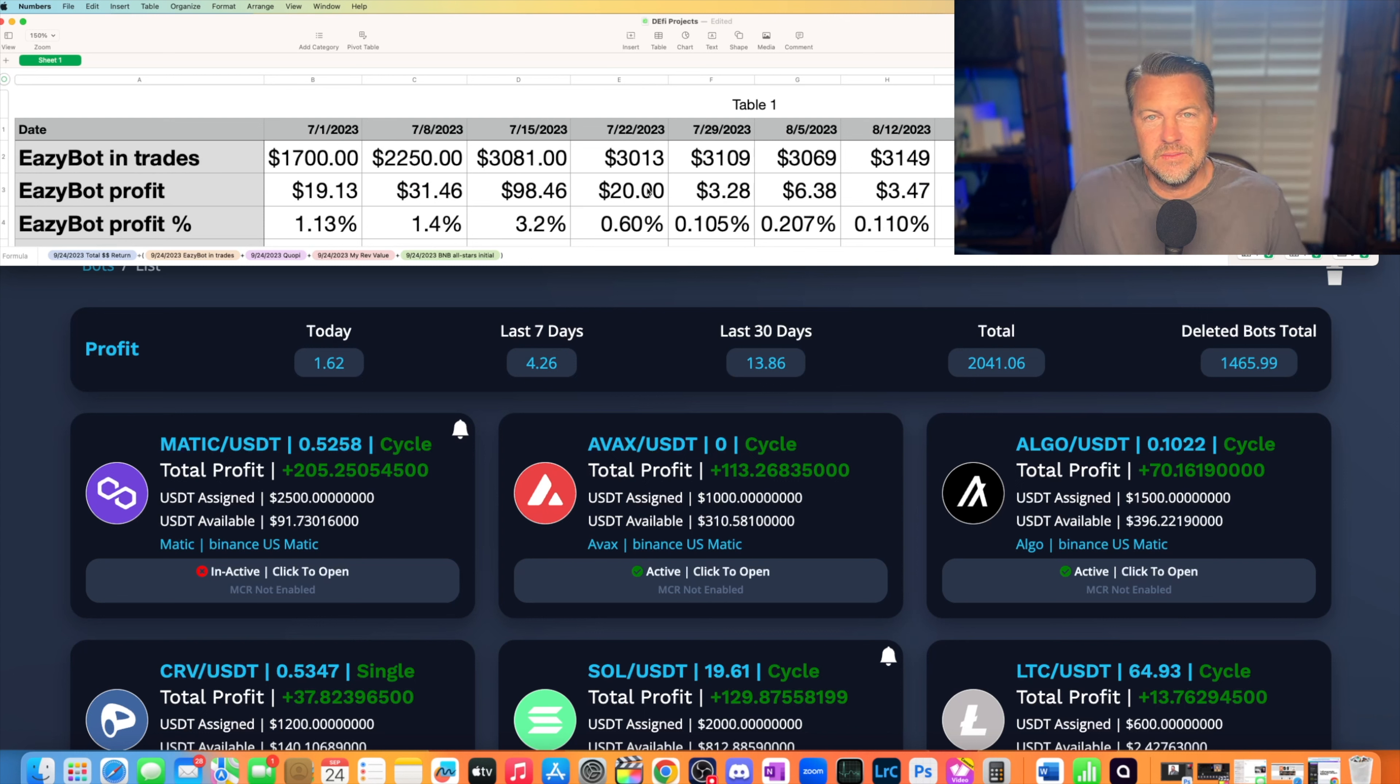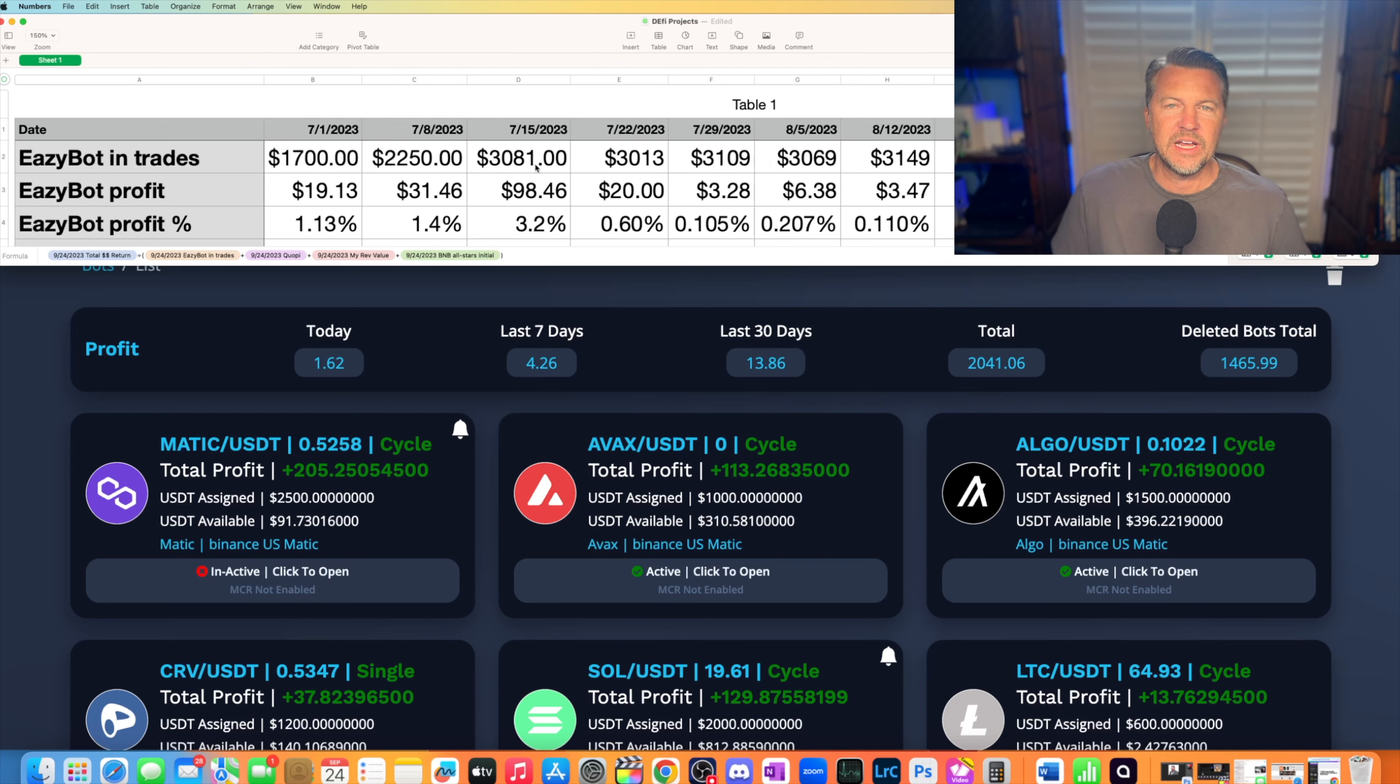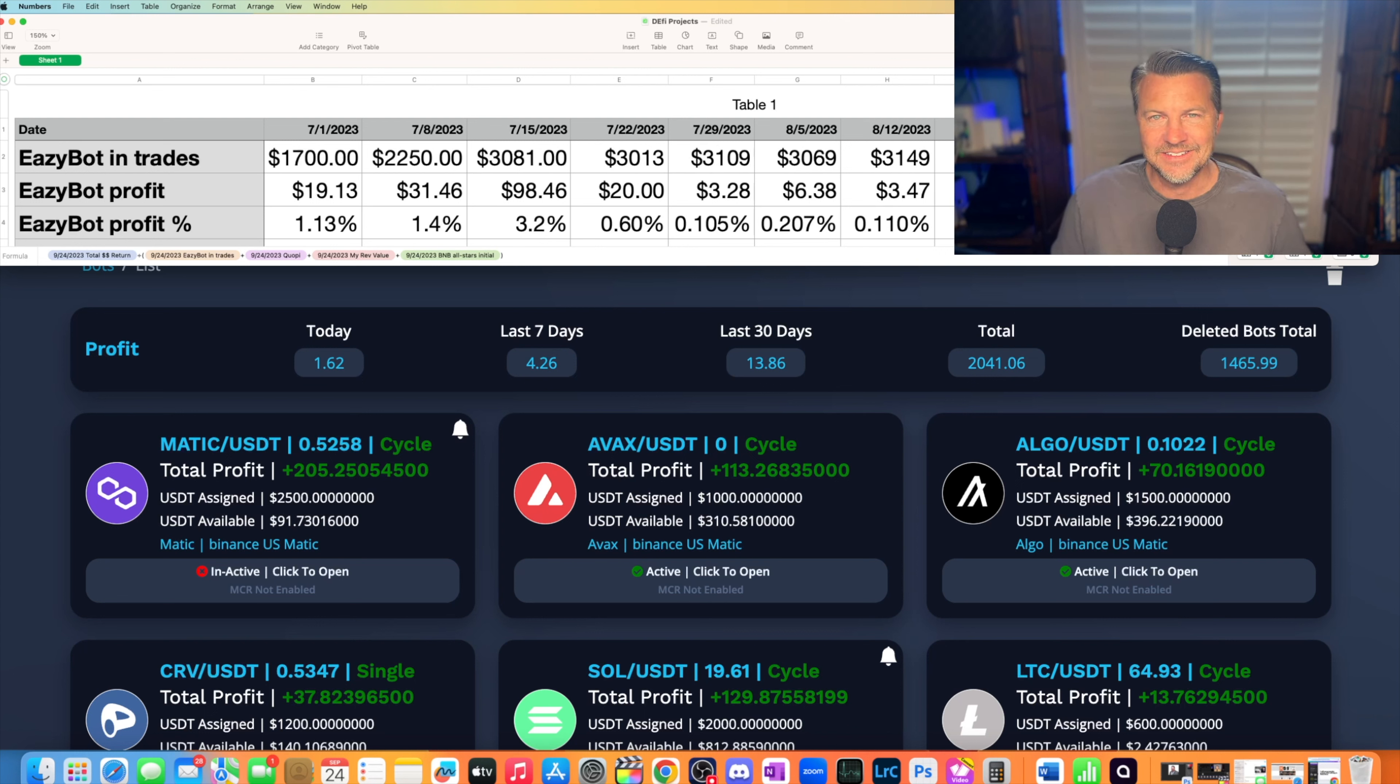The good thing about EasyBot is that no one's ever rugged me because it's my exchange. Now, if Binance US rugs, we're going to have a problem. But as you can see, it's not a huge problem, but it is the biggest stake of what I talk about on this crypto program. It is the biggest stake that I have.